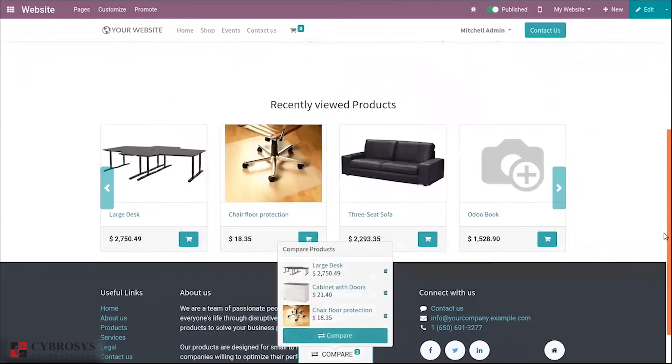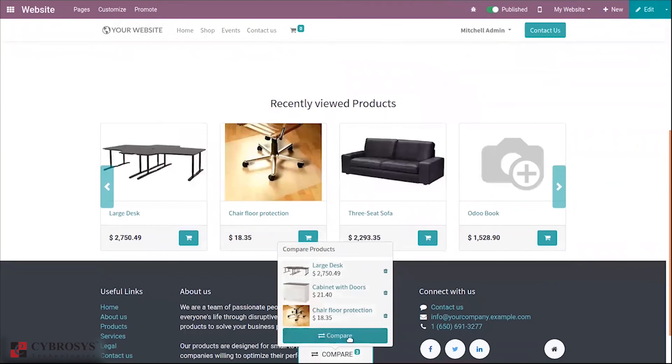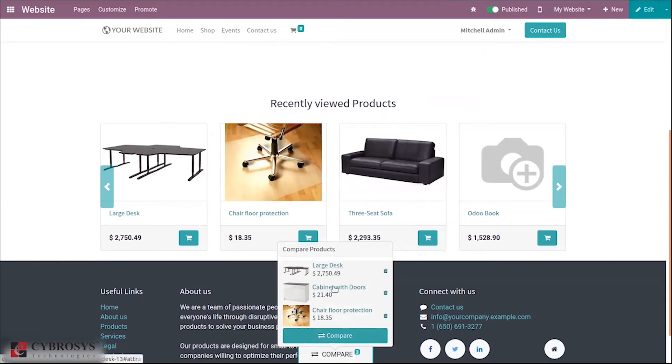Here we can see some other products that are added for comparison. We can click this button to compare. Just click this.